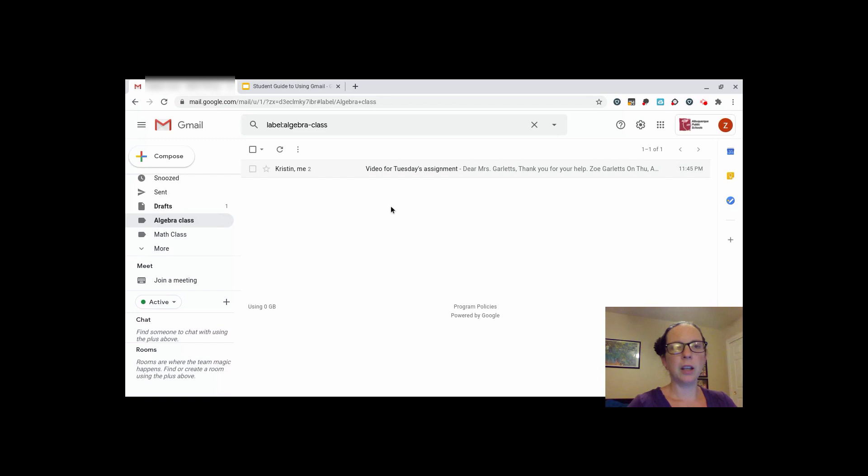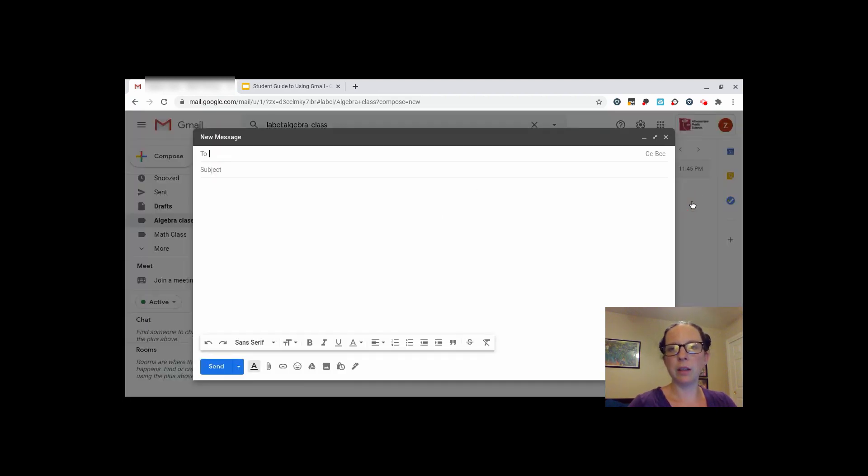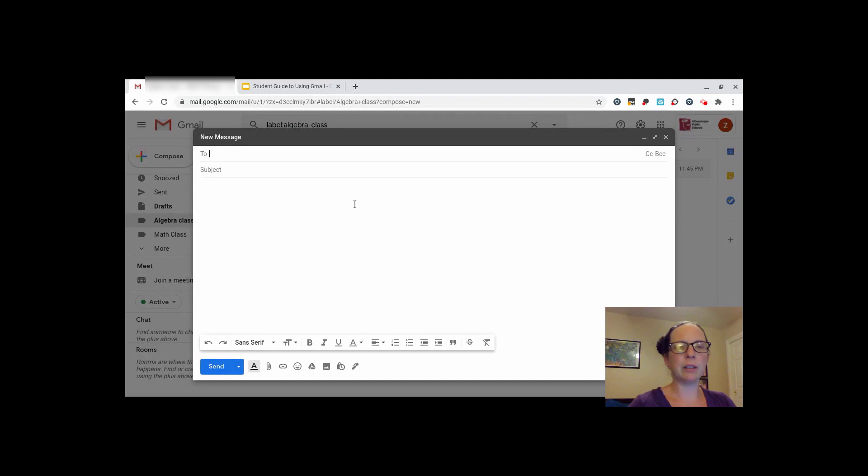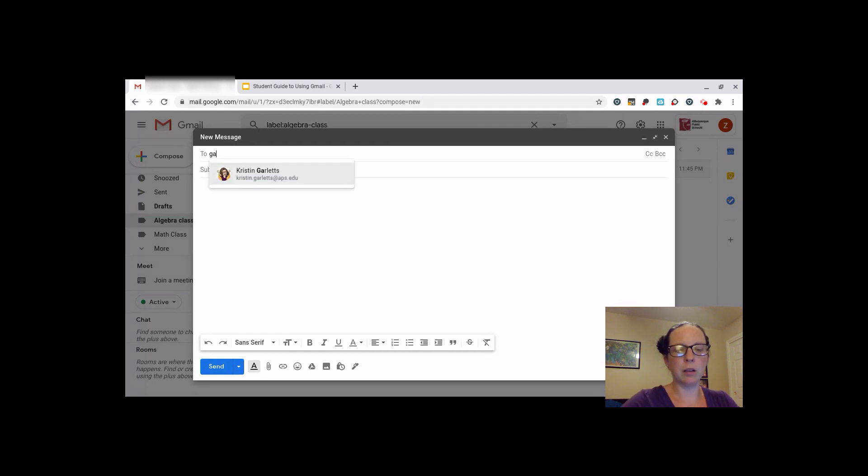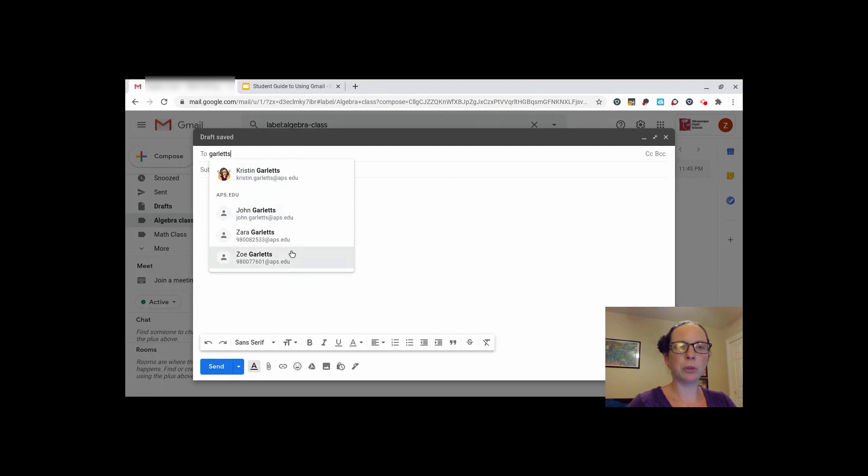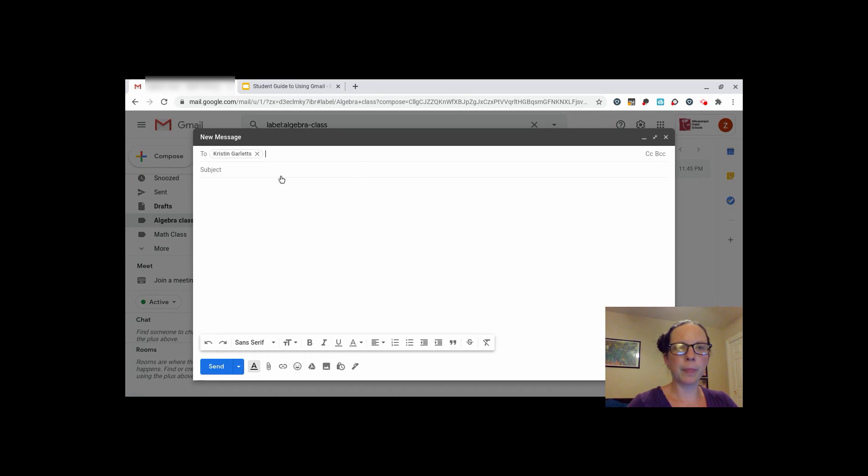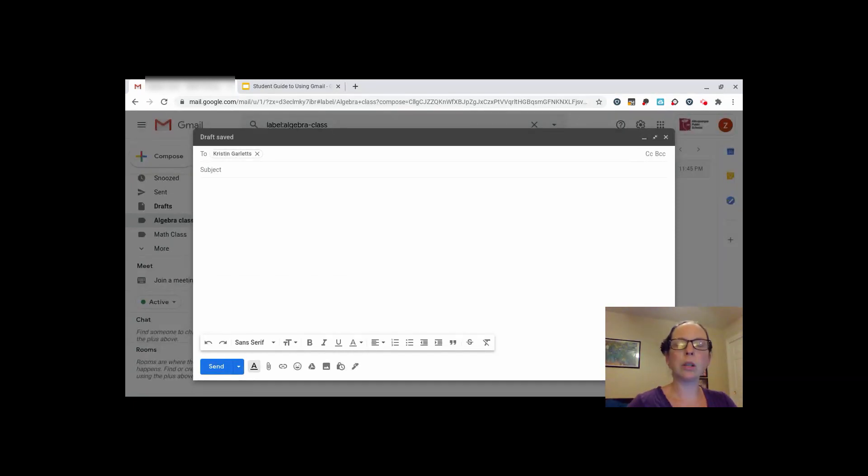If you would like to compose a new email, click here on the compose button. You can expand the screen with this arrow button to make it bigger so it's easier to read. First, in the to box, you're going to search for your teacher's name by first or last name. The drop down menu will show you everybody with the similar name. Make sure you click on your teacher. You can also copy and paste their email into that box, or type it out.